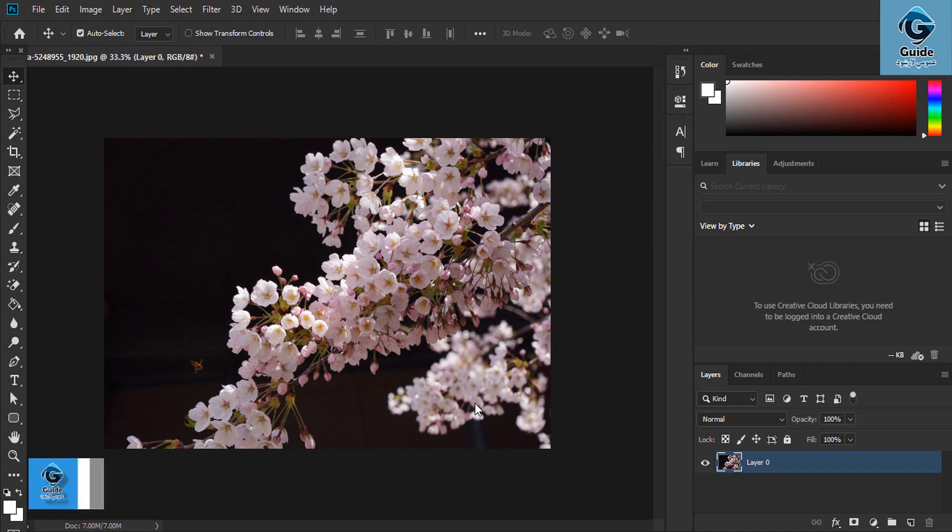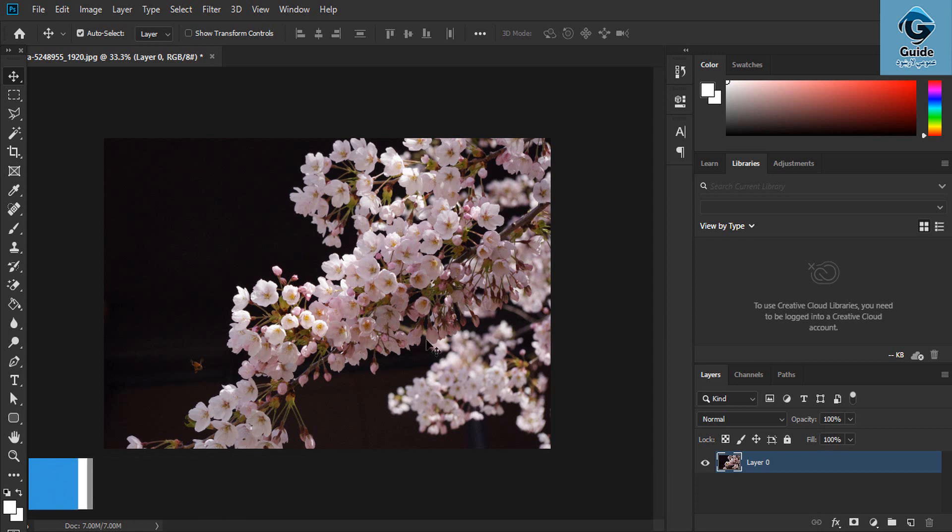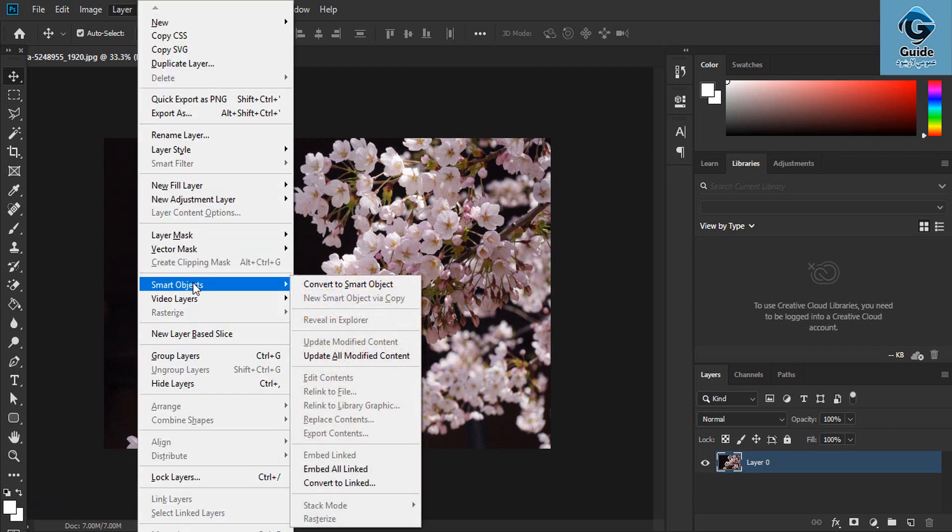Hello friends, I am Kadir Shah Hamdi, host of Photoshop CC2011. In this video I will show you Smart Objects.